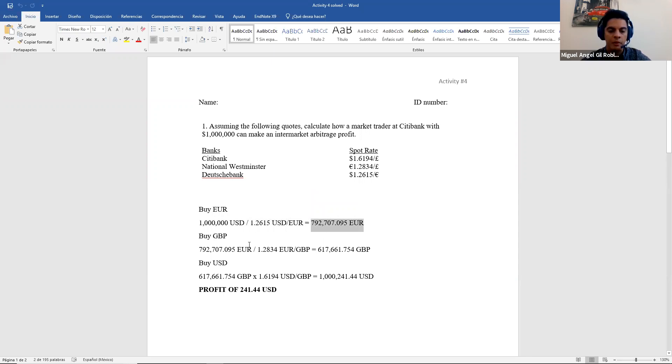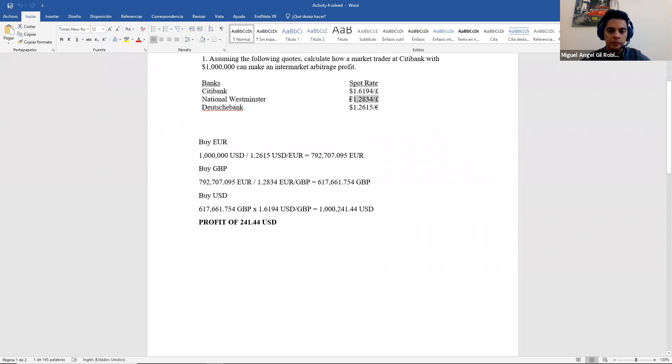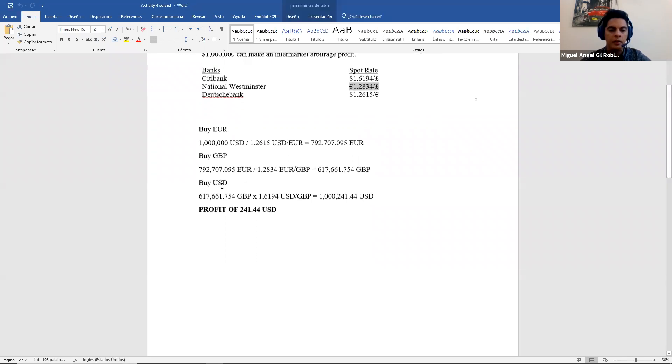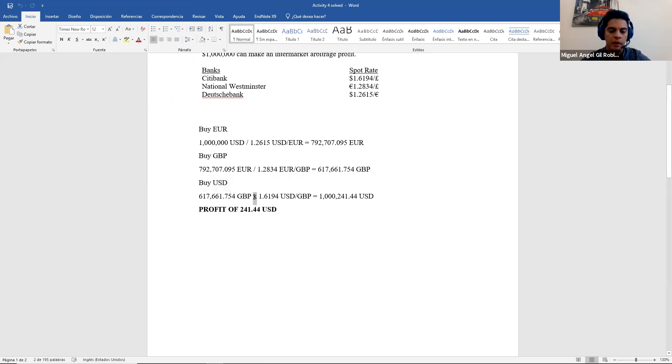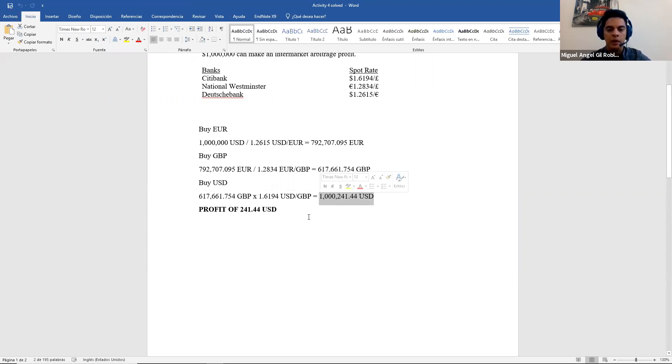Step number two is to buy pounds. I also have to divide using this rate, the euro pound. This one over here. And then I need to go back to the US and buy dollars. So I use the pounds and this time I need to multiply because I have pounds on top, pounds at the bottom. So they are crossed. Then I have to multiply it. I made a profit of $241.